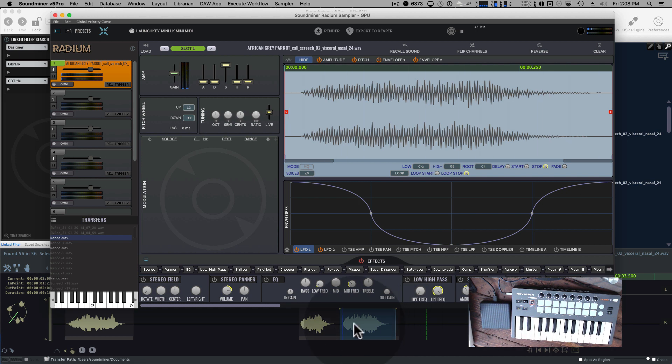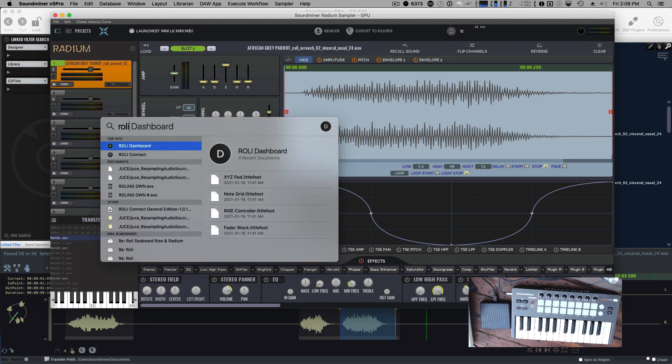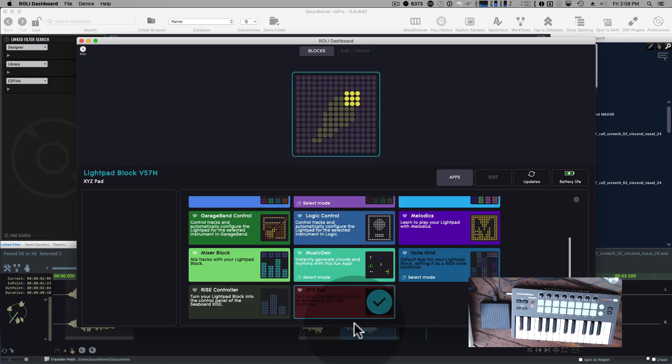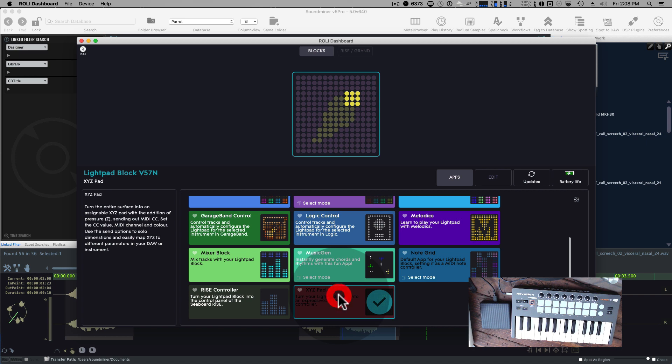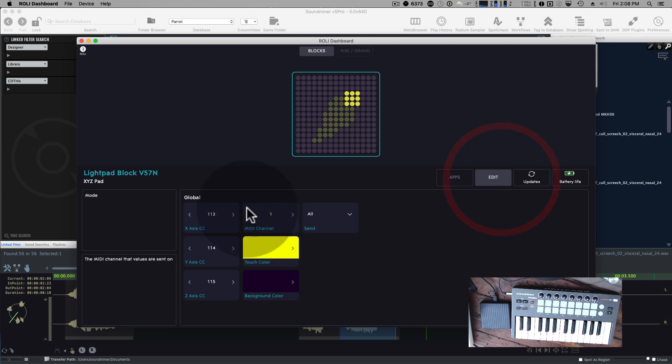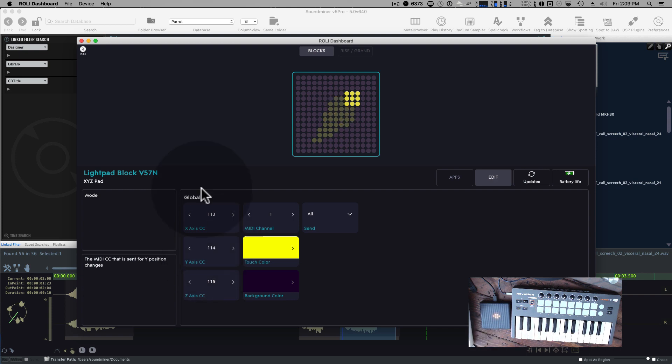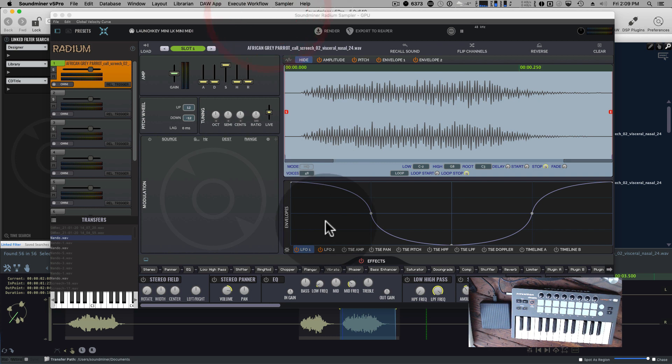We're going to want to do some kind of fun things with it. So thanks to Sean Gallagher, I'm using this ROLI dashboard here. You kind of want it in XYZ mode at this point. So if I went and edit this, I could see the CC numbers that it's putting out, which is 113 for the X direction, 114 for the Y, and 115 for the press down.